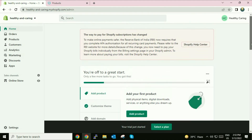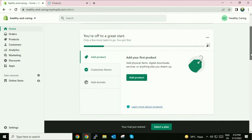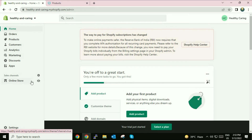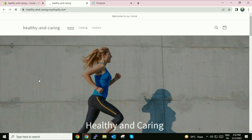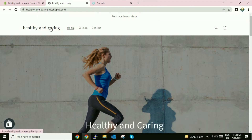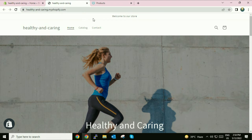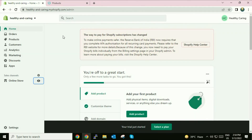Hi friends, my name is Raj and you are watching Tech Wide. In this video I will show you how to map your Shopify website to a custom domain. This is my home page of Shopify. I will show you a website which I created in Shopify — this is a sample website called 'Healthy and Caring'. Currently I am using a free domain of Shopify. In this video I will show you how to map your Shopify website with a GoDaddy custom domain.